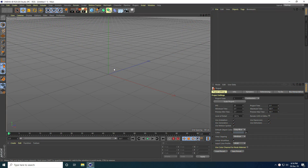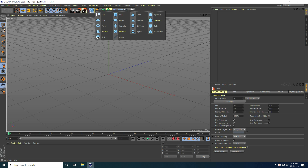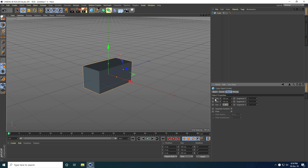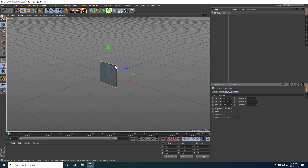Hey guys, welcome to 4Tutorials. In this video I'll teach you how to create an abstract shape design in Cinema 4D. This tutorial is for beginners. First, I take a cube and change the cube size — I go to Object and set Size X to 100 centimeters, Size Y to 100, and the last one to 5 centimeters.